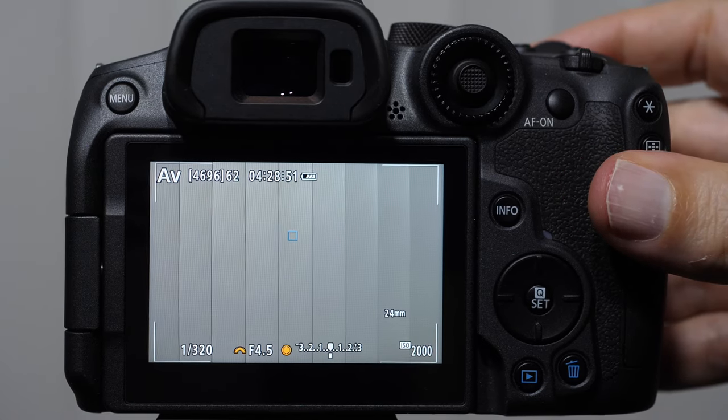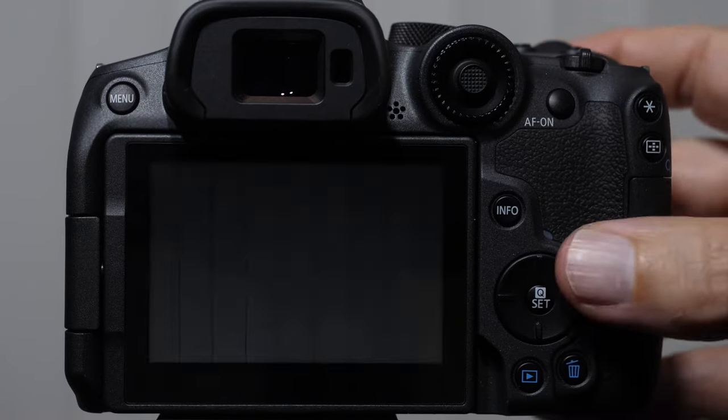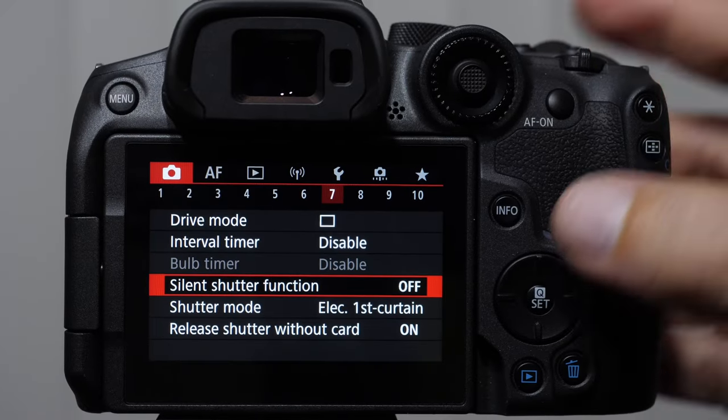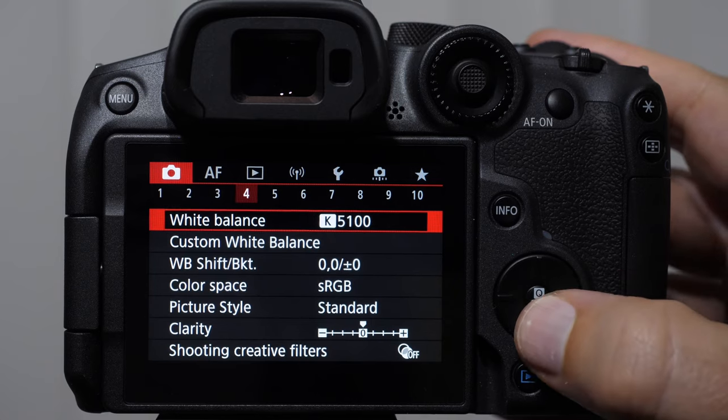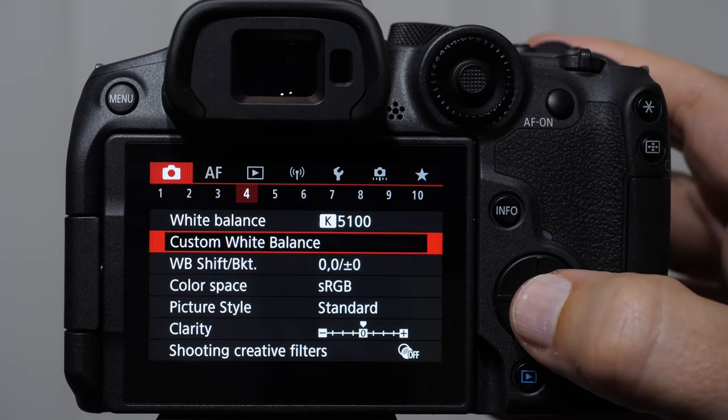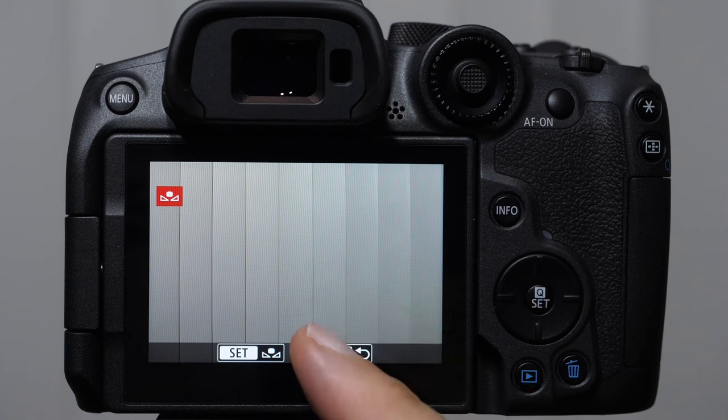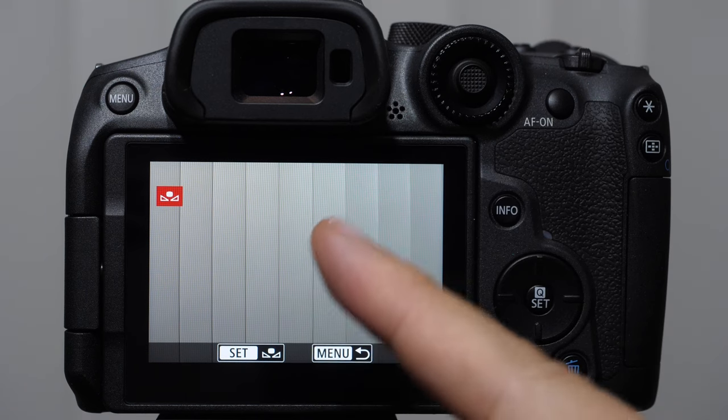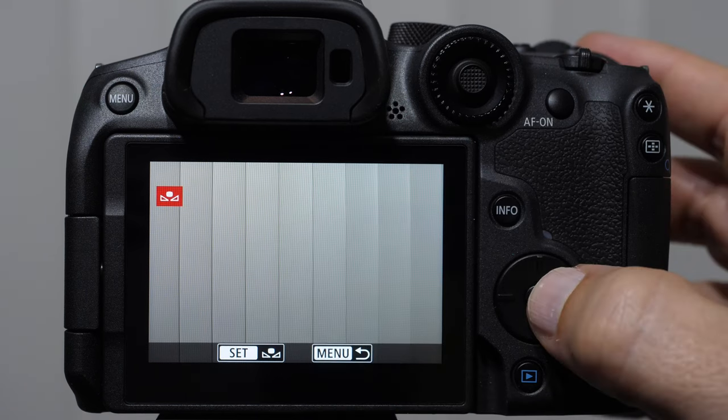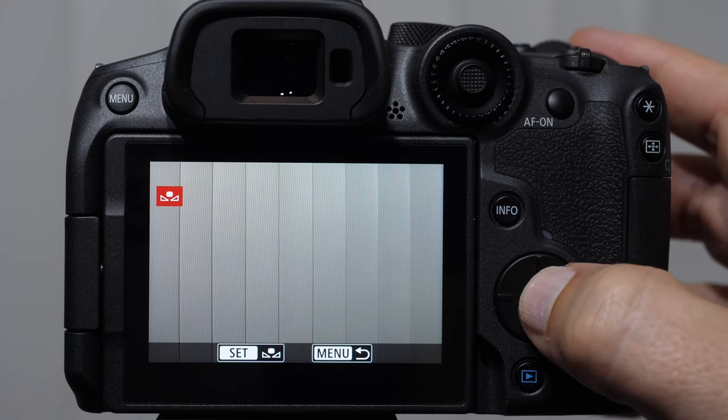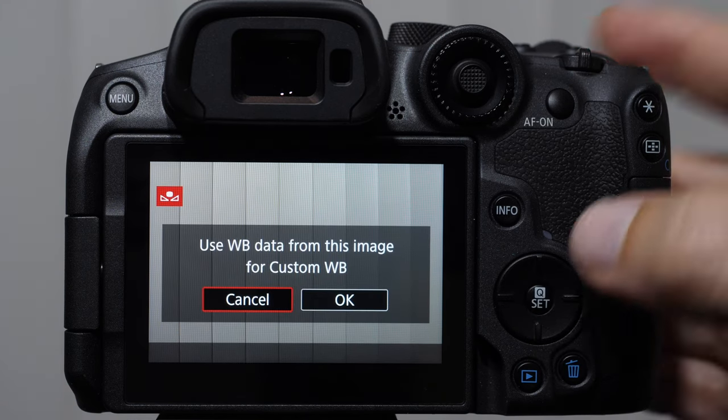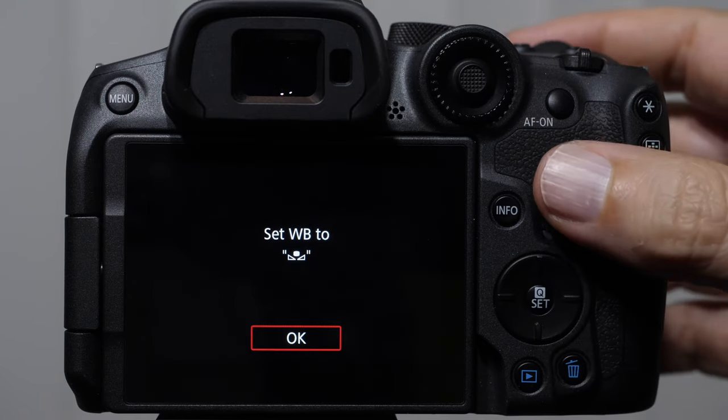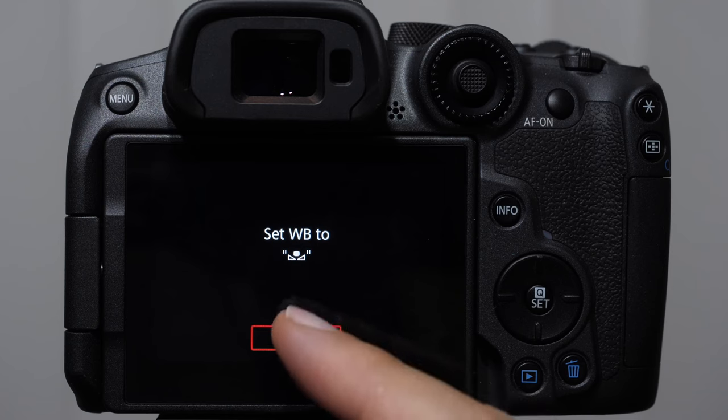So let's take a picture of something white. There it is. And what we can do is come in to our auto white balance setting, custom white balance, and we're going to tell the camera this picture that we just took is something that's white. When it's set, and we're telling the camera to accept this as white in this environment, we hit okay. And it's telling us, set your white balance to custom white balance icon.